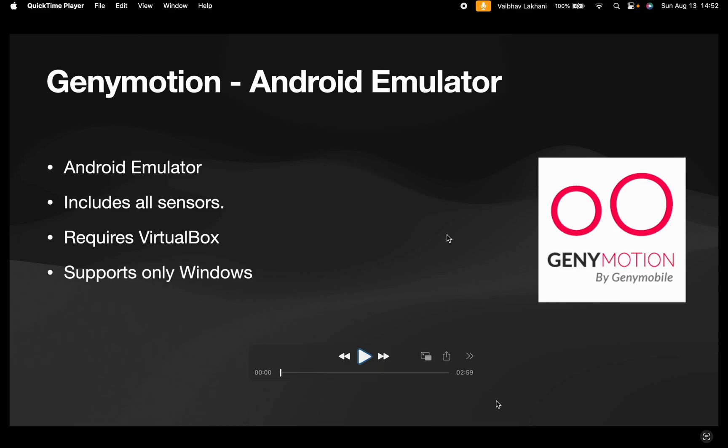Welcome back. In this video we are going to look at Genimotion. Genimotion is an Android emulator that includes all the sensors.